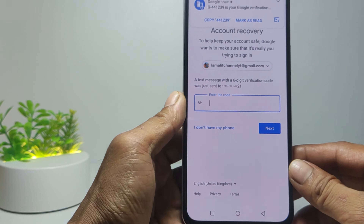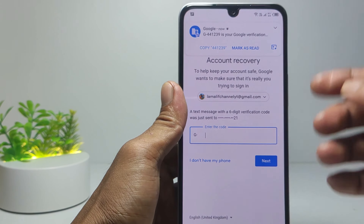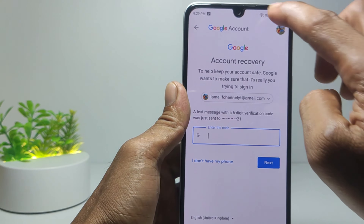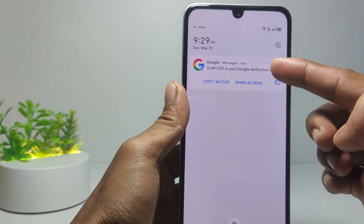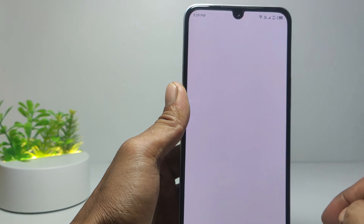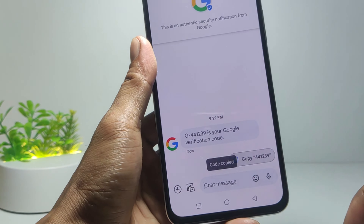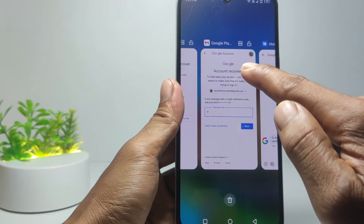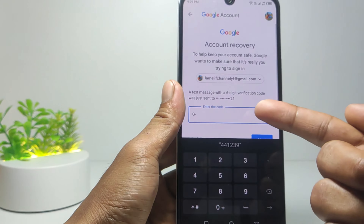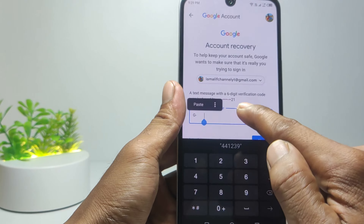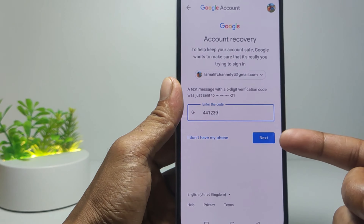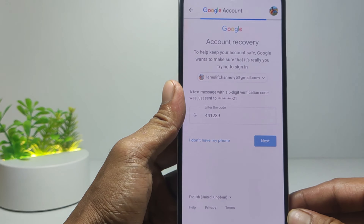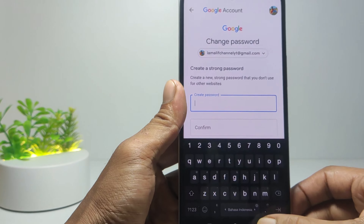Tap Text or Call. If you select Text, the code will be sent via SMS. A text message with a six-digit verification code will be sent to your recovery phone number. Once you receive the verification code from Google, open the message and copy the verification code, then enter it into the verification field.